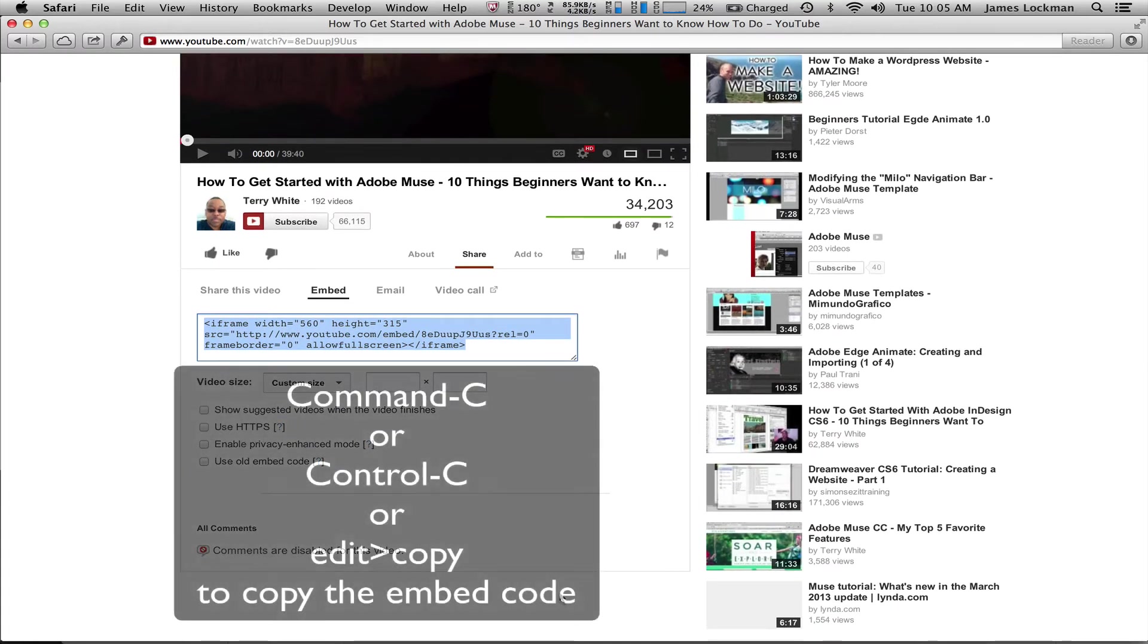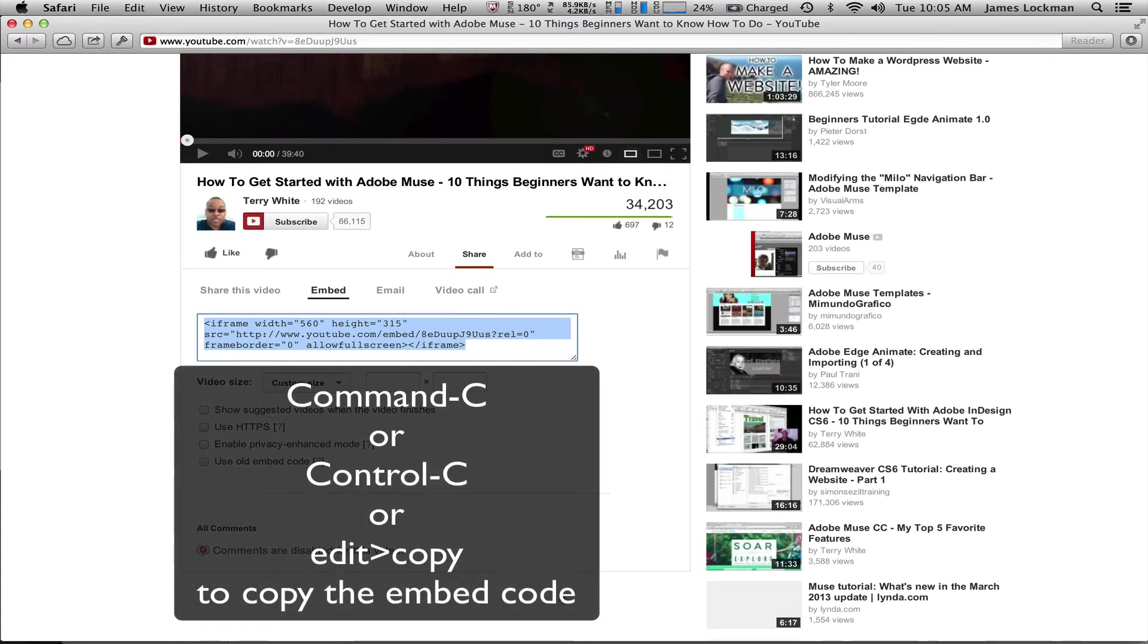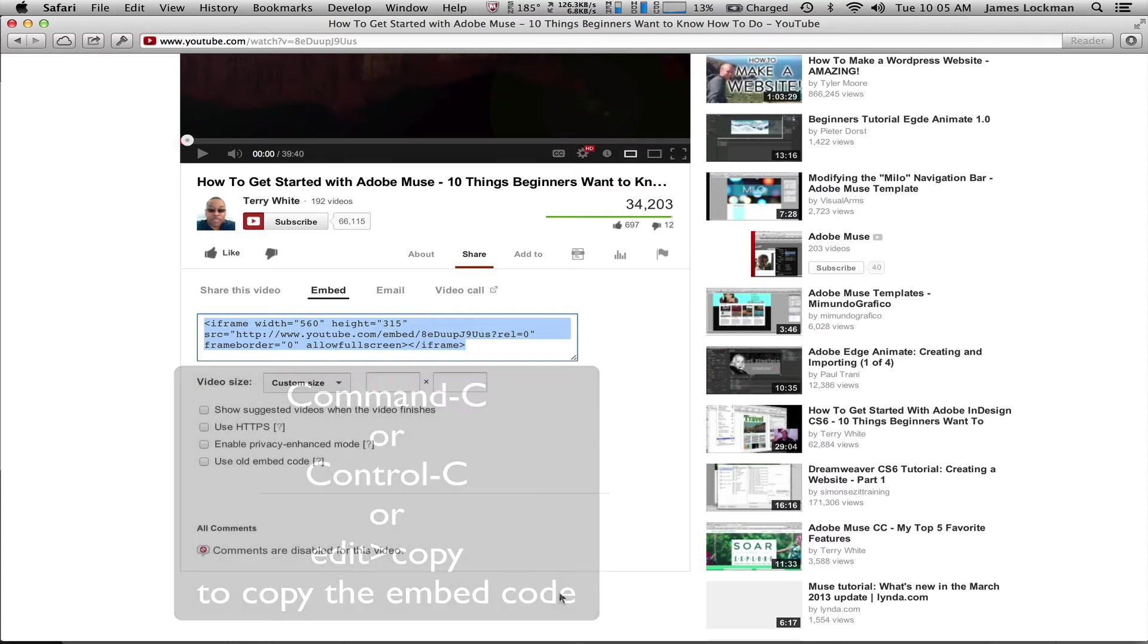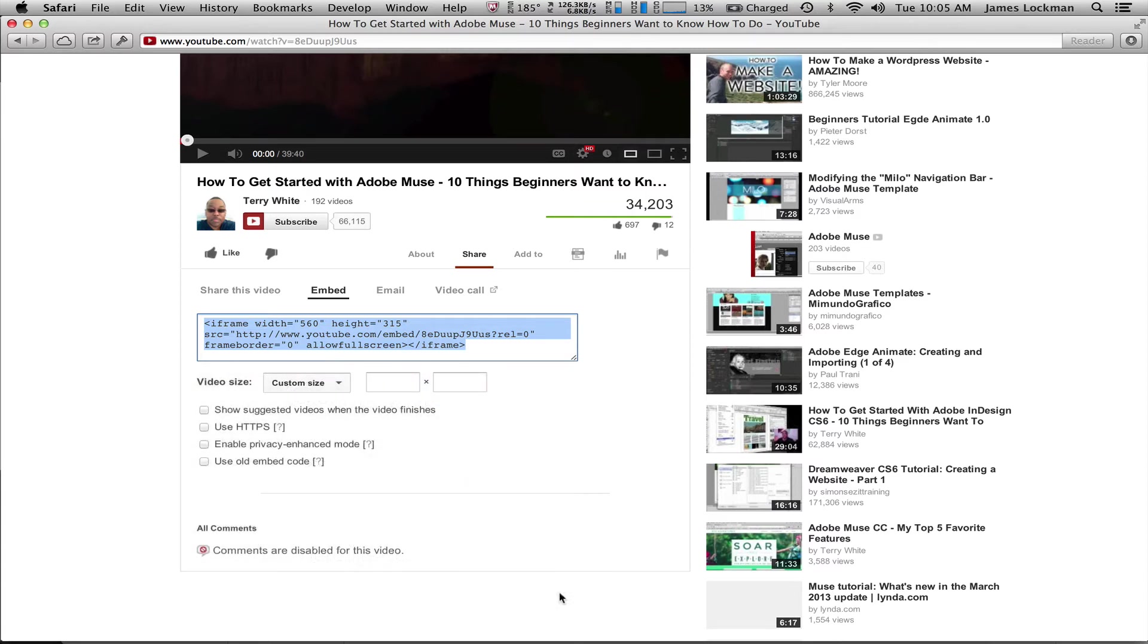So I can use my Command-C to copy, Control-C, or use my Edit menu, anything I want to do there.